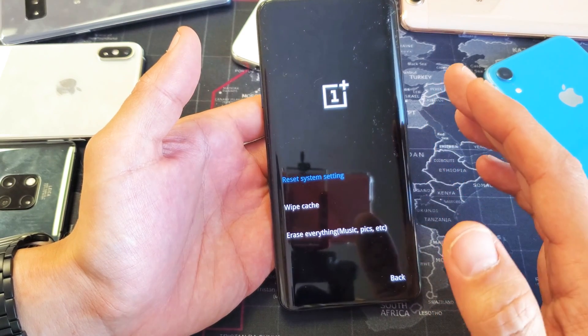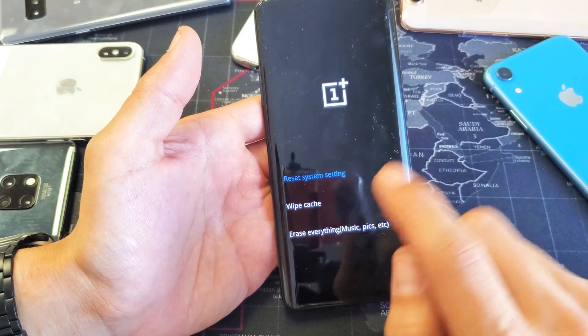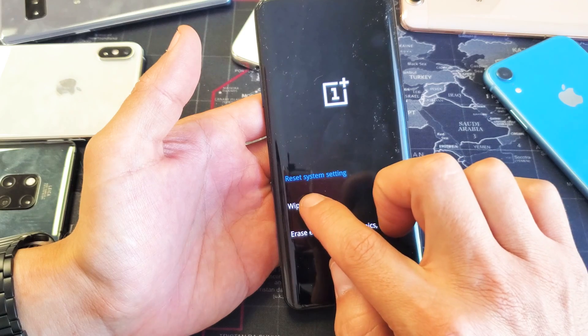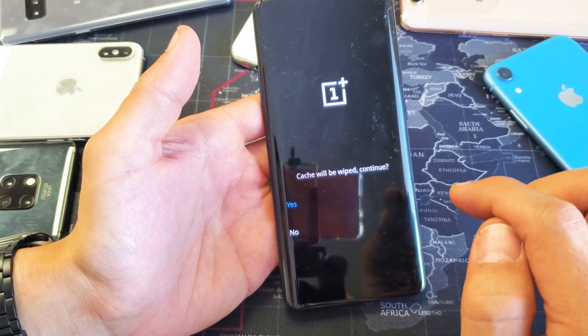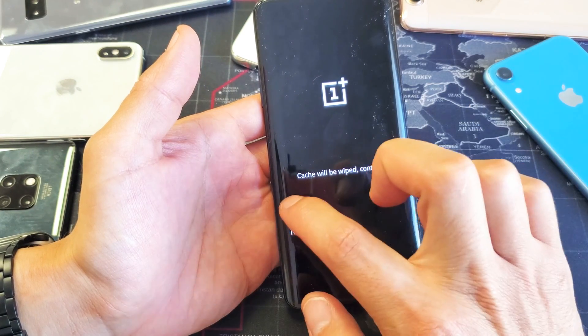To just wipe and clear the cache partition, tap on wipe cache. Cache will be wiped. Continue. Yes.